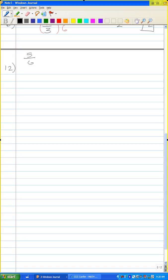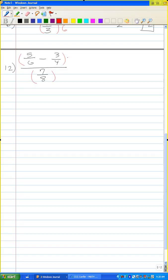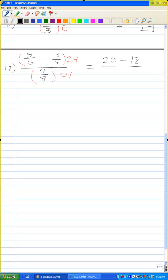Problem 12: five-sixths minus three-fourths over seven-eighths. Let me multiply and divide by the least common denominator, which in this case is 24. Twenty-four divided by 6 is 4, times 5 is 20. Twenty-four divided by 4 is 6, times 3 is 18. Twenty-four divided by 8 is 3, times 7 is 21. So the numerator is 20 minus 18, which is 2, over 21. That is your answer.